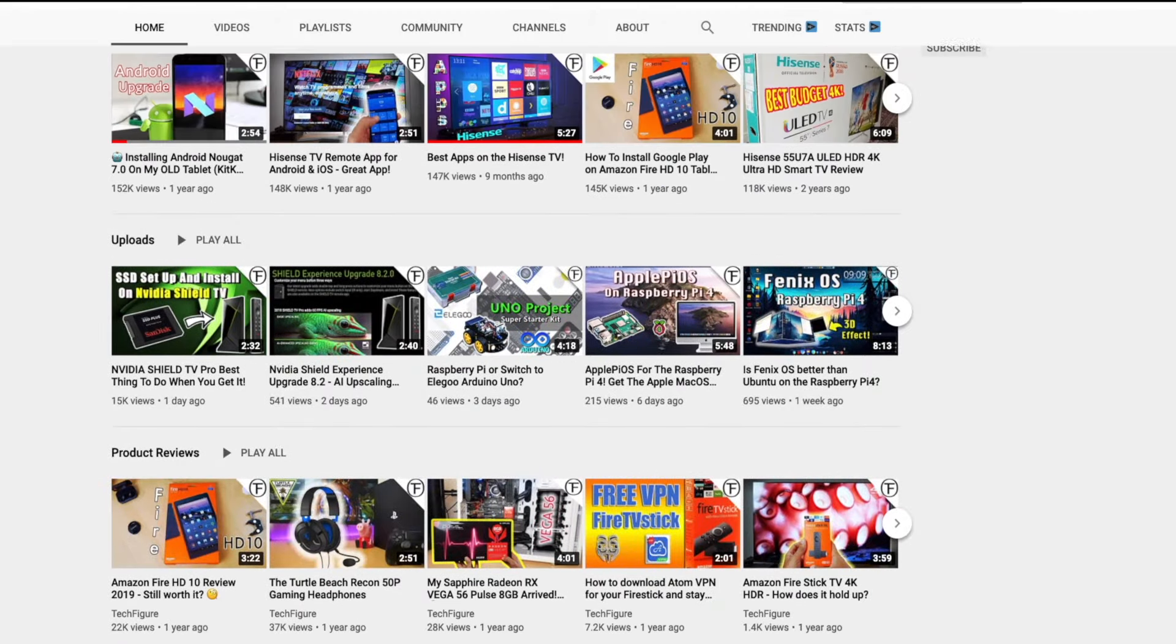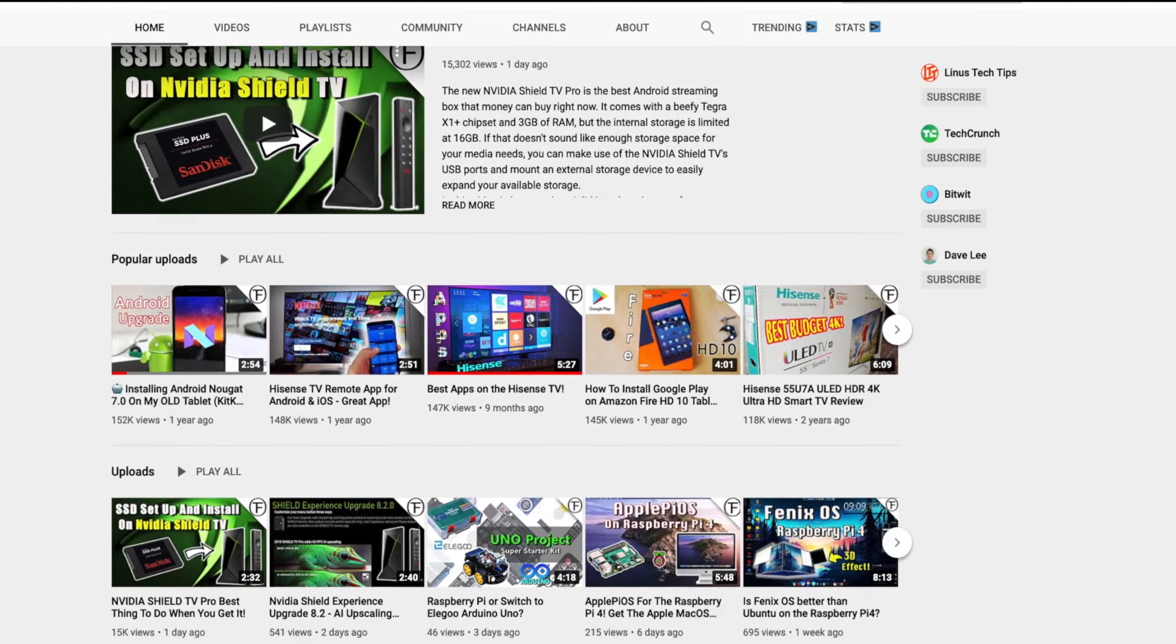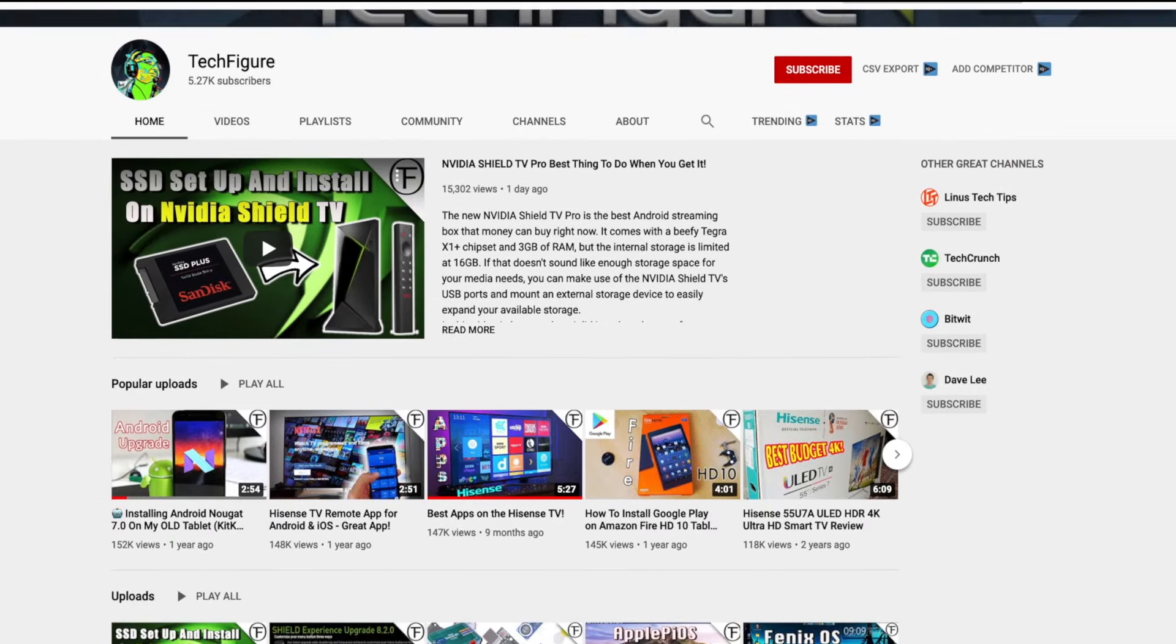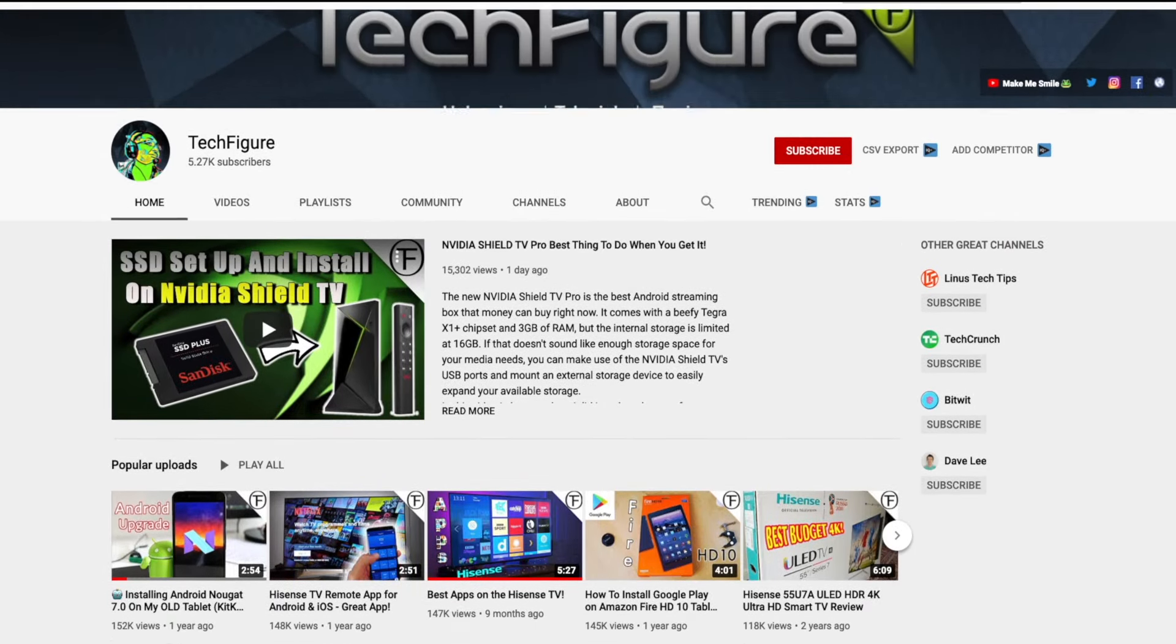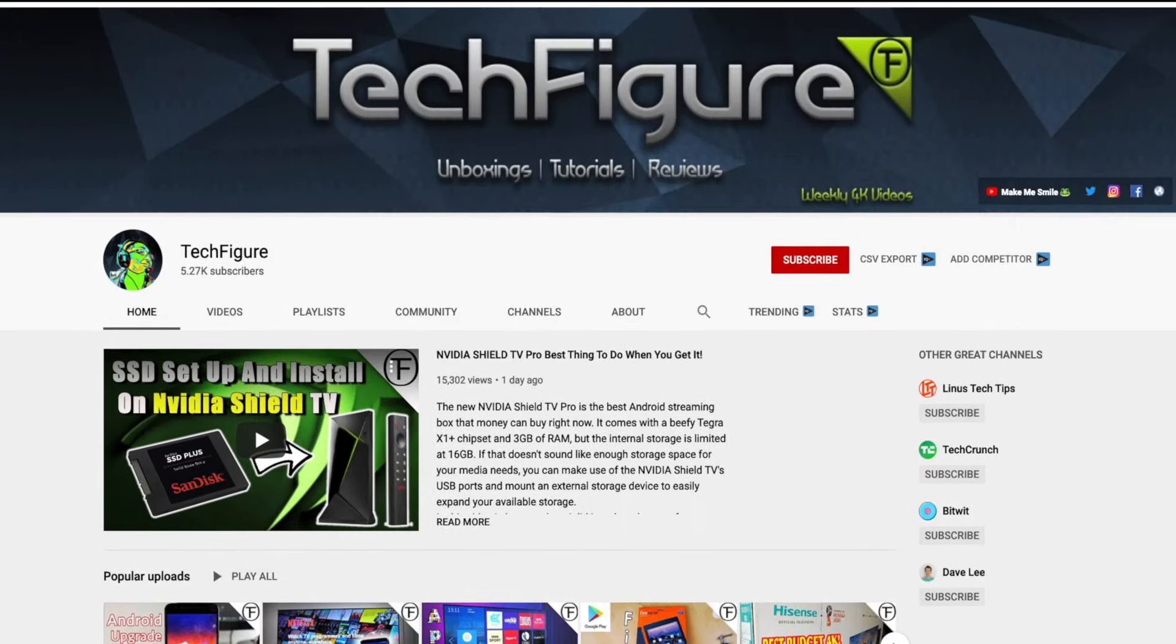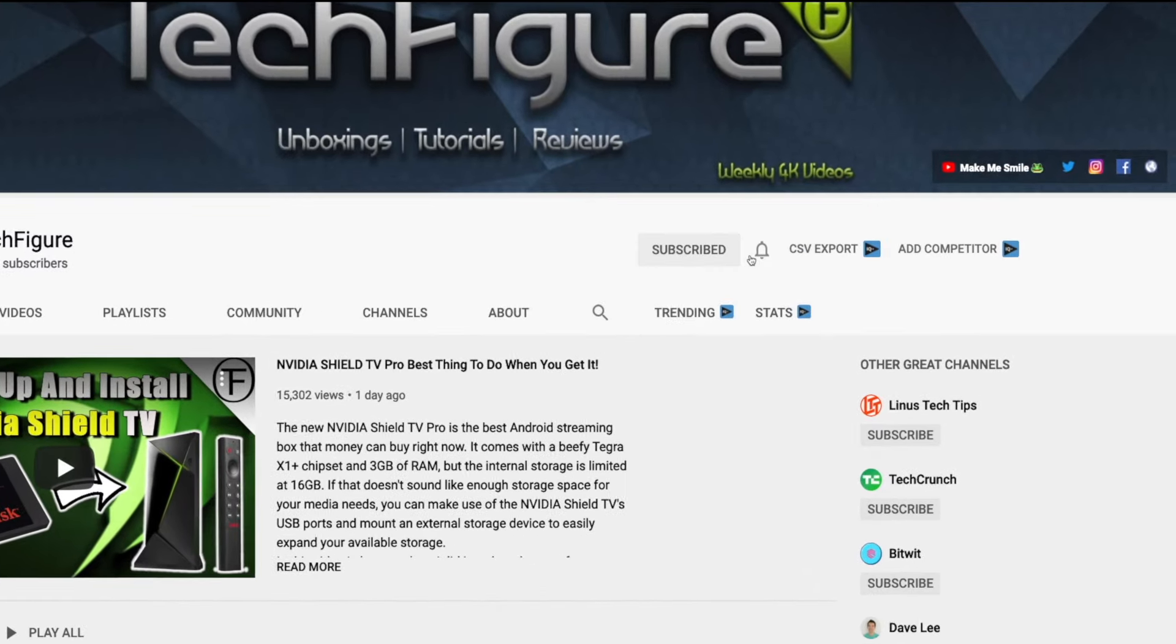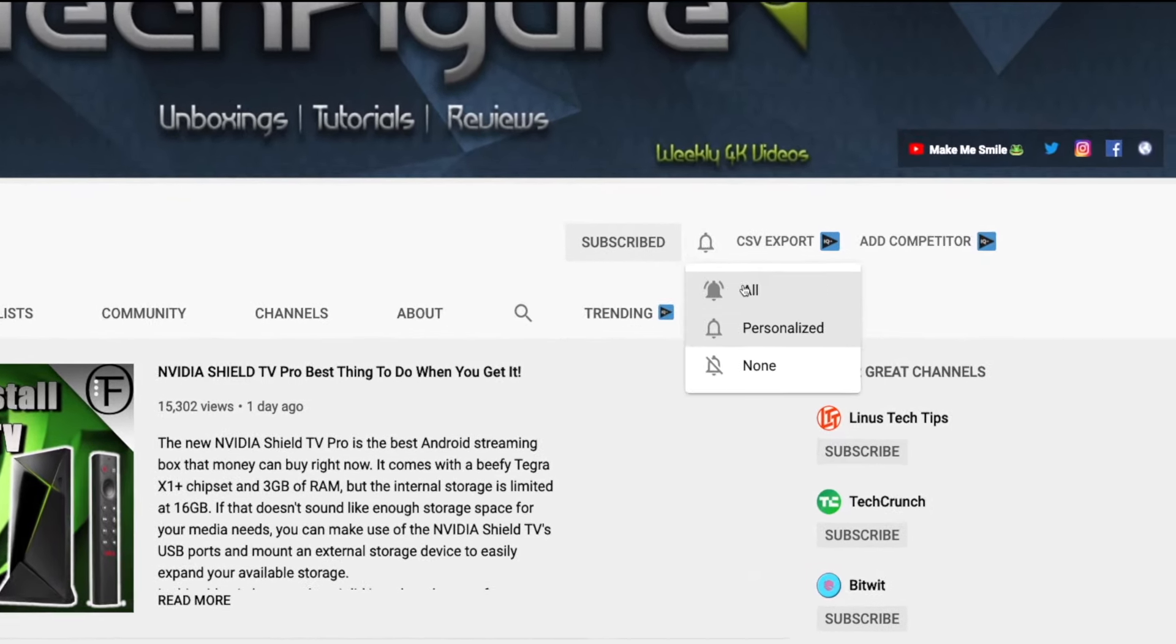If you're new to the channel and you want to stay up to date with the latest tech tutorials, reviews, and unboxings, I do everything including Fire Stick, Raspberry Pi, and Android TV tips and tricks, so subscribe and hit the notification button.